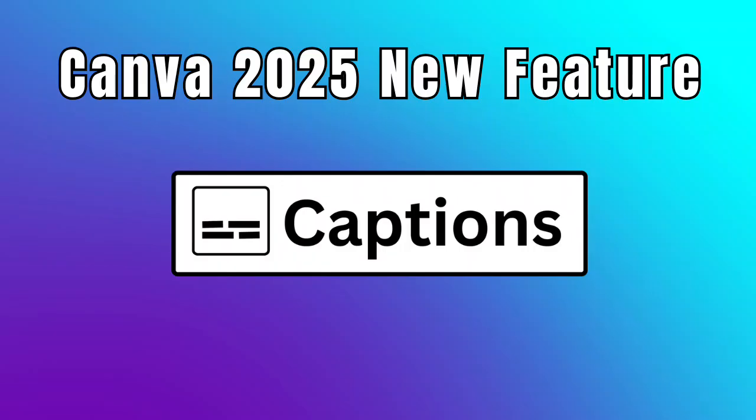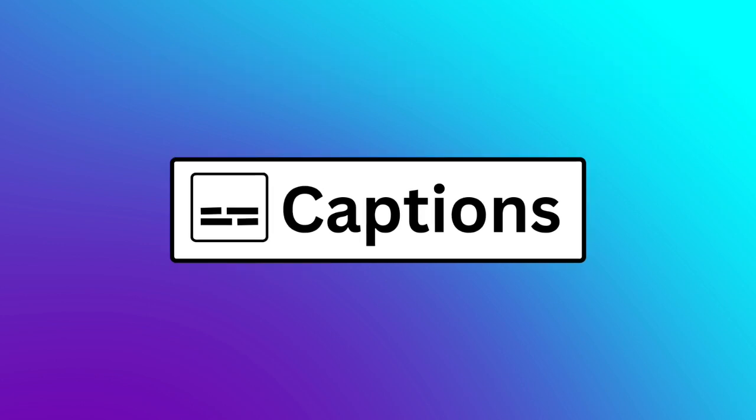One of the new 2025 Canva features is something I can finally cross off my Canva wishlist: Captions. Canva now offers a built-in captions tool, and it's fantastic.